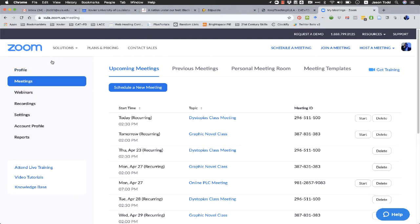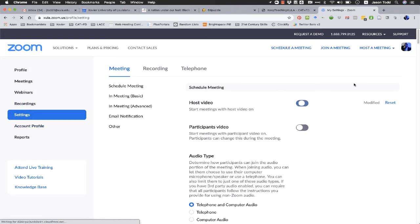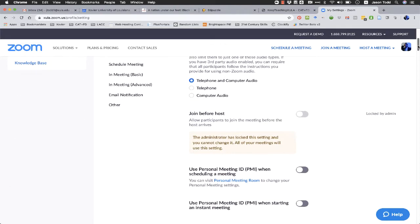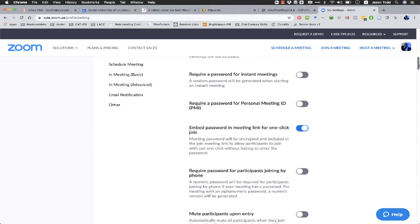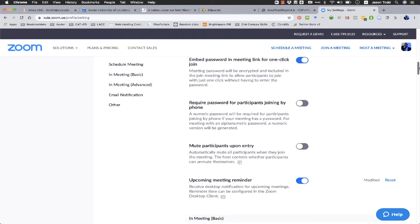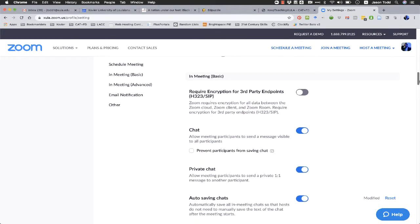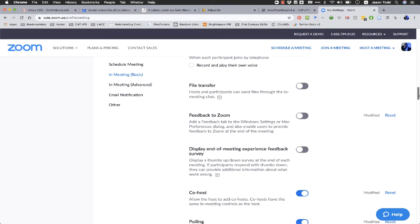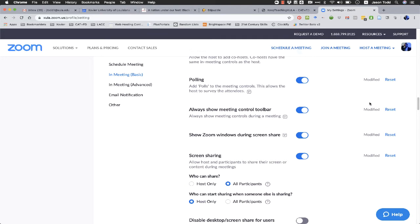All right, so to check and make sure that polling is enabled, we're going to click on settings in the left side menu and we scroll down about a third of the way until we find the one setting that says polling, add polls to the meeting controls. This allows the host to survey the attendees.